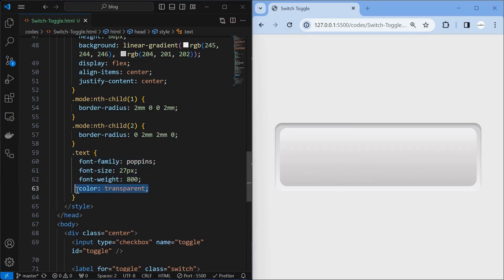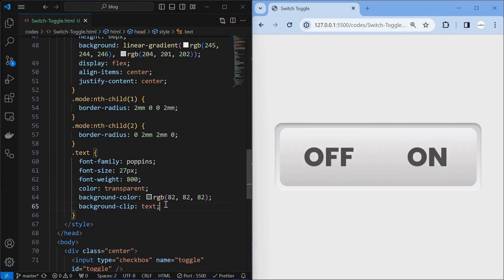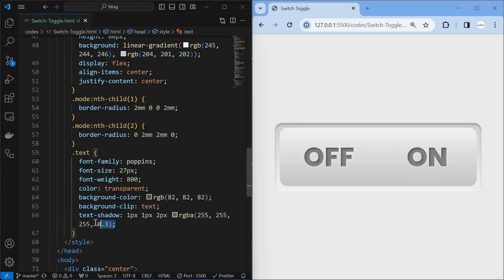To create a depth effect, first make the text color transparent. Then set a background color, then set the background-clip property to text. And finally set a text shadow, which will create a nice depth effect for the text.